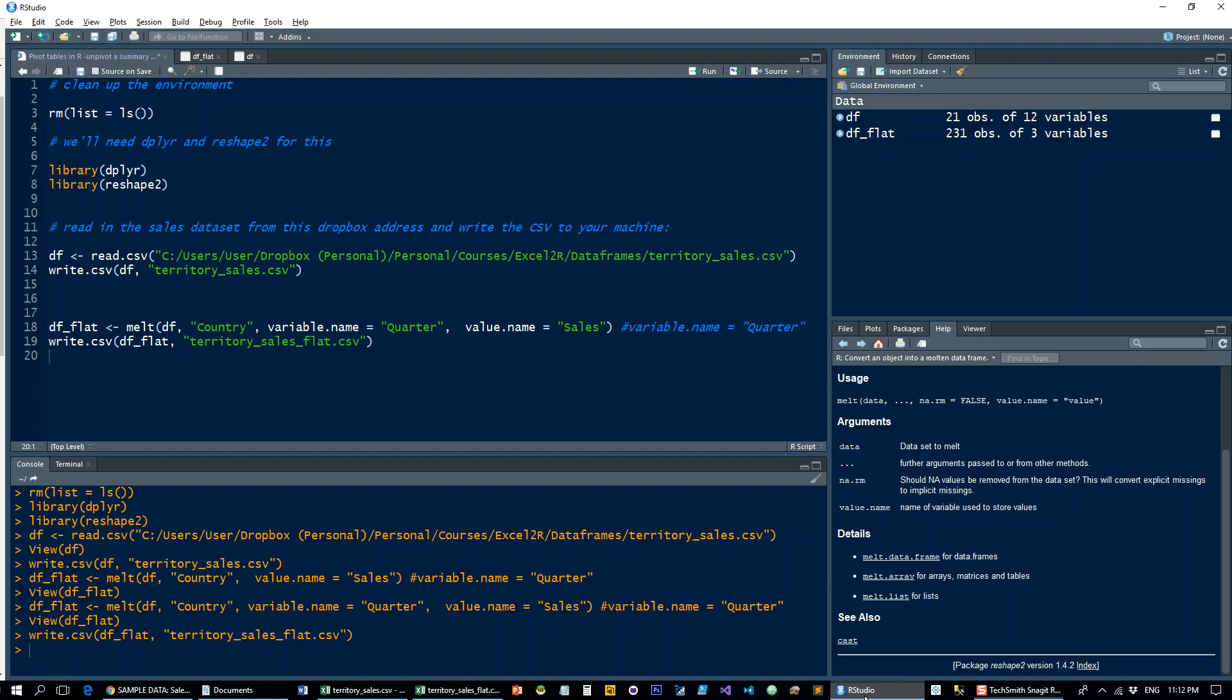So if you're ever in a jam of getting a summary table and you need to unpivot it, this is how you do it in R. And if you haven't actually seen it being done in Excel Power Query, then I hope you learned a new trick. Enjoy, comment, subscribe, thank you.